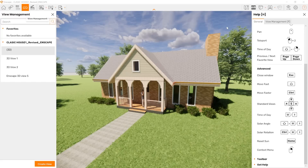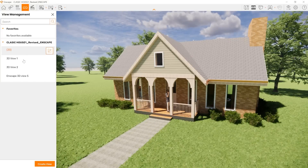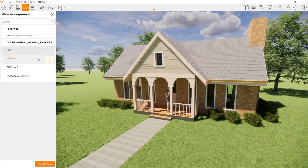You can also look at the views that you're using — we're going to close the help tab. These are views that you've made, where you can create a view within Enscape that will sync back into Revit.